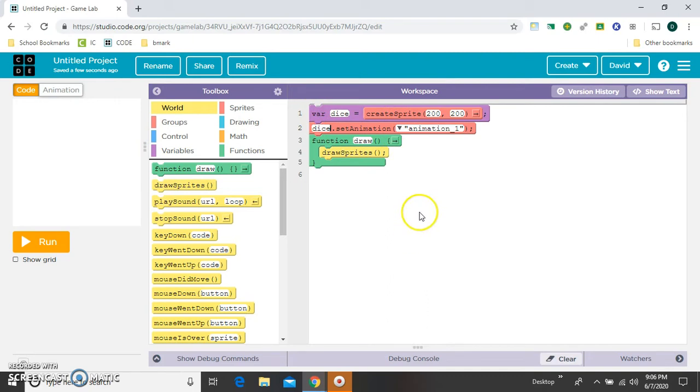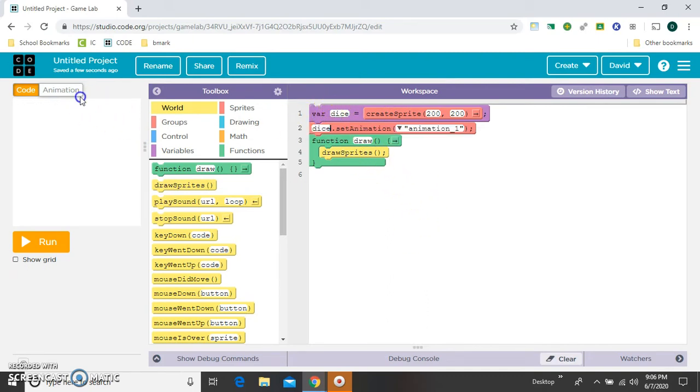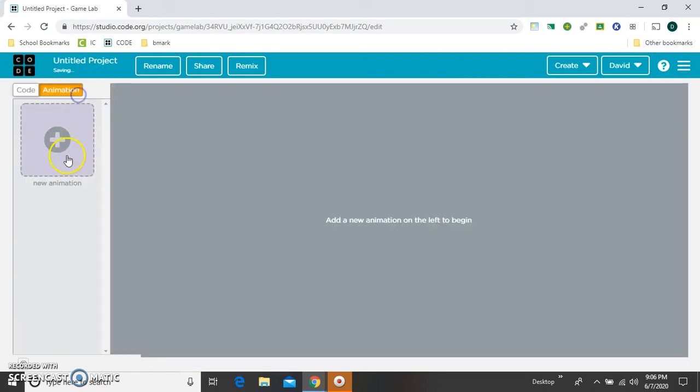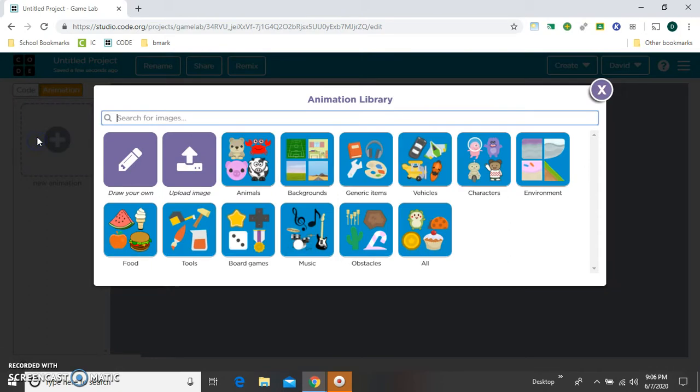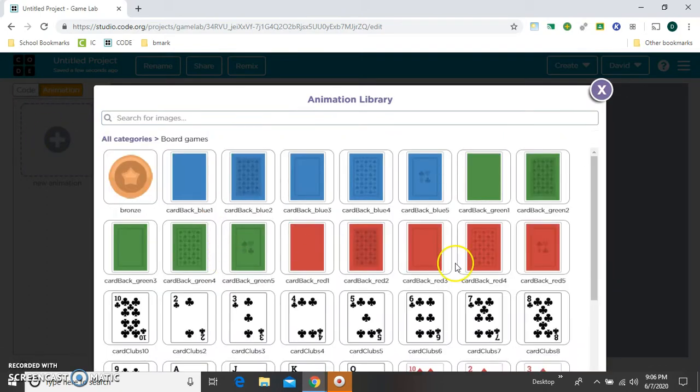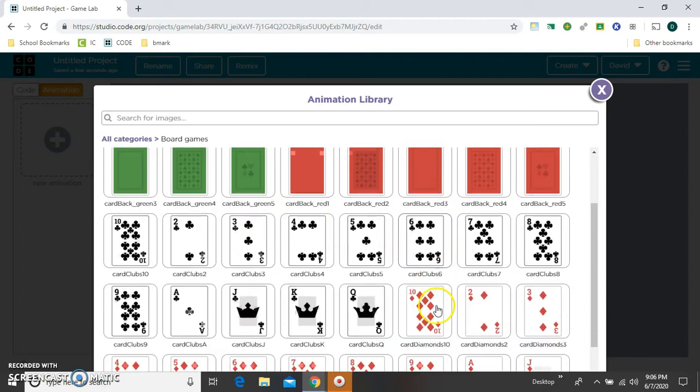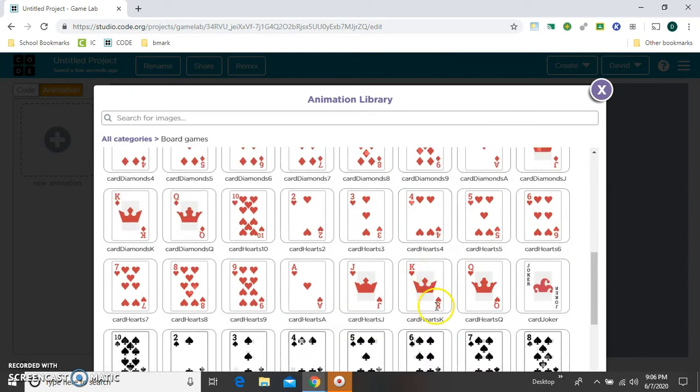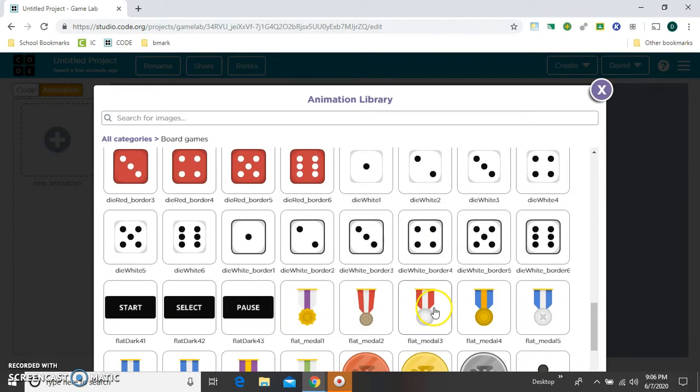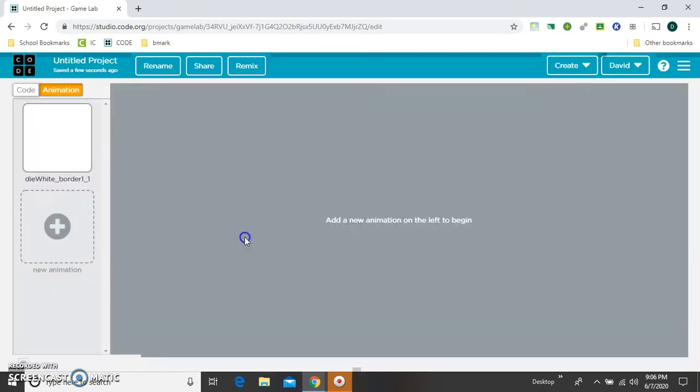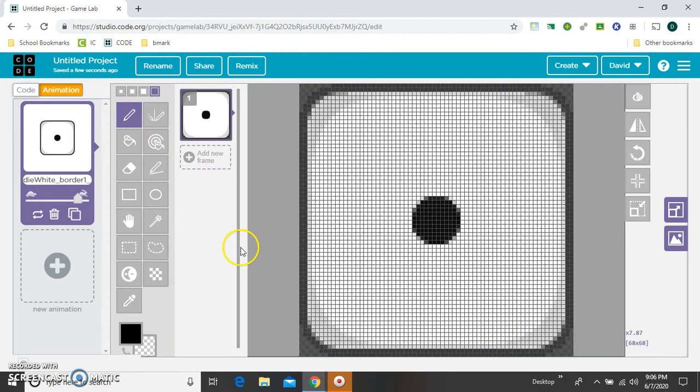Now let's go ahead and go get the animation that I need. So there's this whole board games category. A card game would be really fun to make too, but we'll just stick to dice for now. And I'm going to do these that have the black border around them. So I'll start with the one.